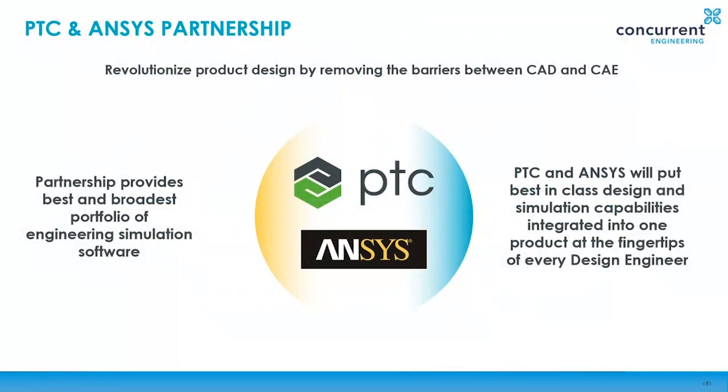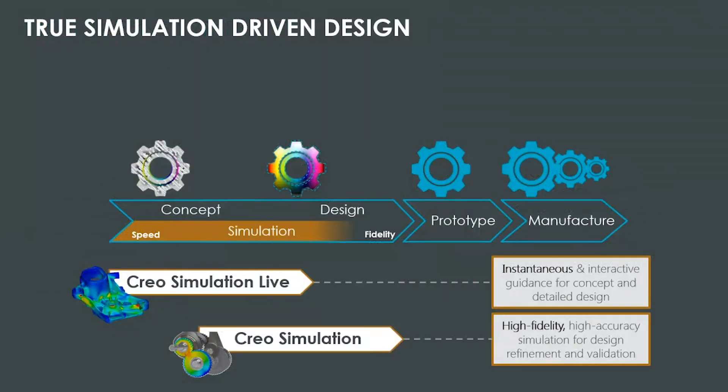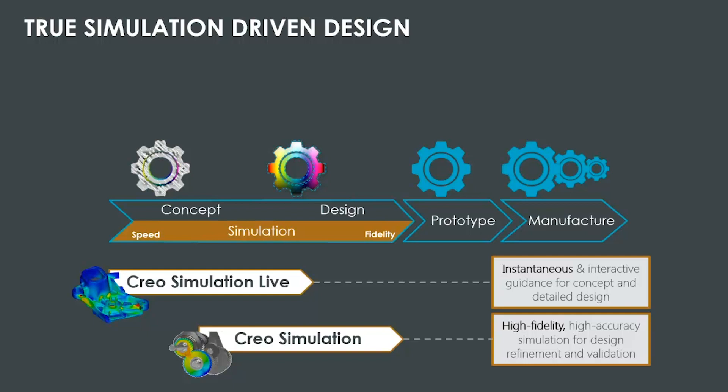This is the reason PTC have entered into the partnership with ANSYS. The goal is to remove these barriers for product development teams. It brings together two leaders in their respective fields and delivers a single solution for our customers. It's game-changing, and it's going to remove all the problems we've just referred to. So what product development teams really need is a simulation tool that is so fast, so responsive, so simple to use, that it can literally keep up with the design engineer every step of the way. No copies, no waiting, just simulation results right there throughout.